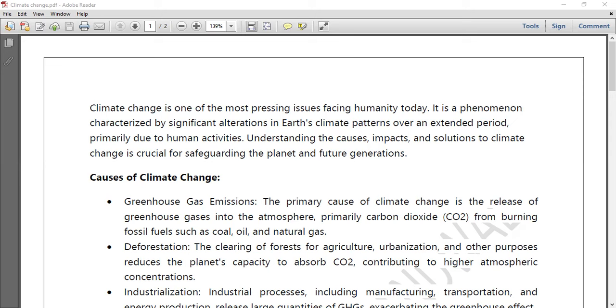Because tomorrow a mock paper will come and you have to work for that. So I thought to just give the topic today itself about climate change.